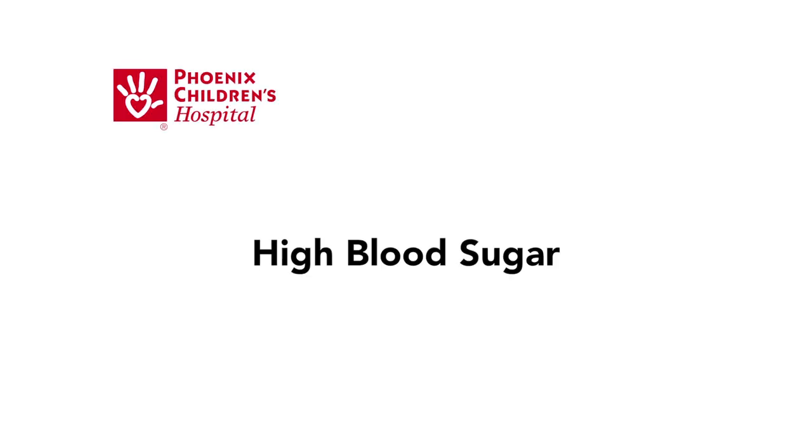This video explains the symptoms, causes, and treatment of high blood sugar.